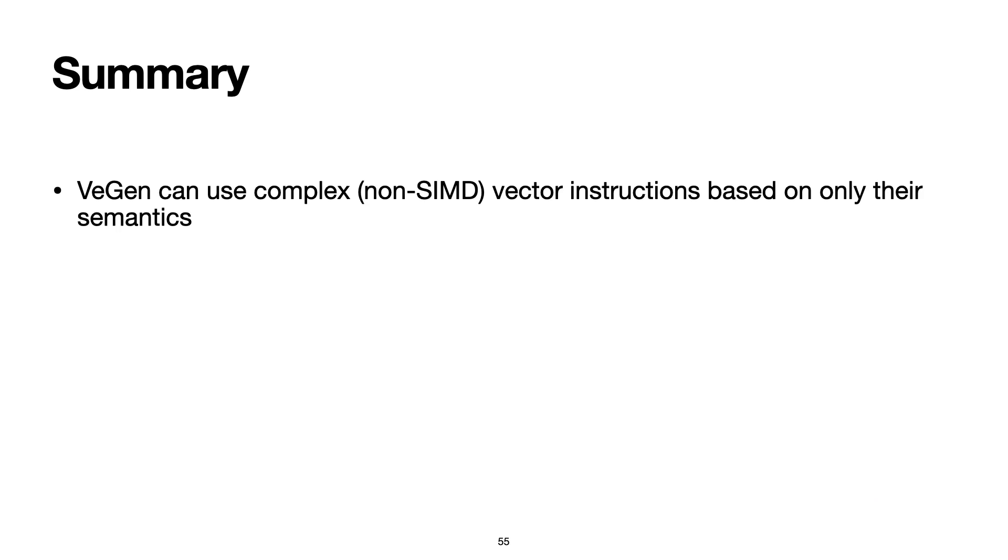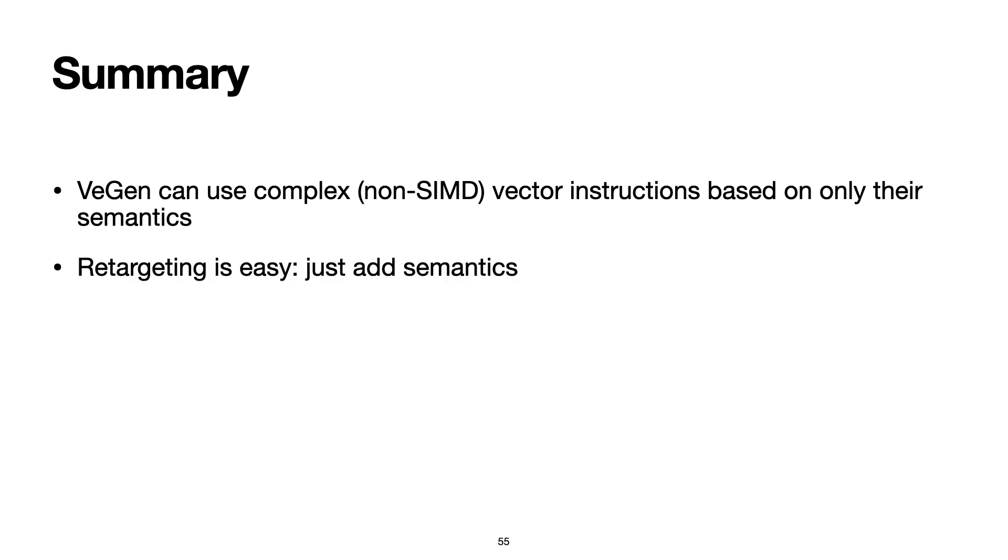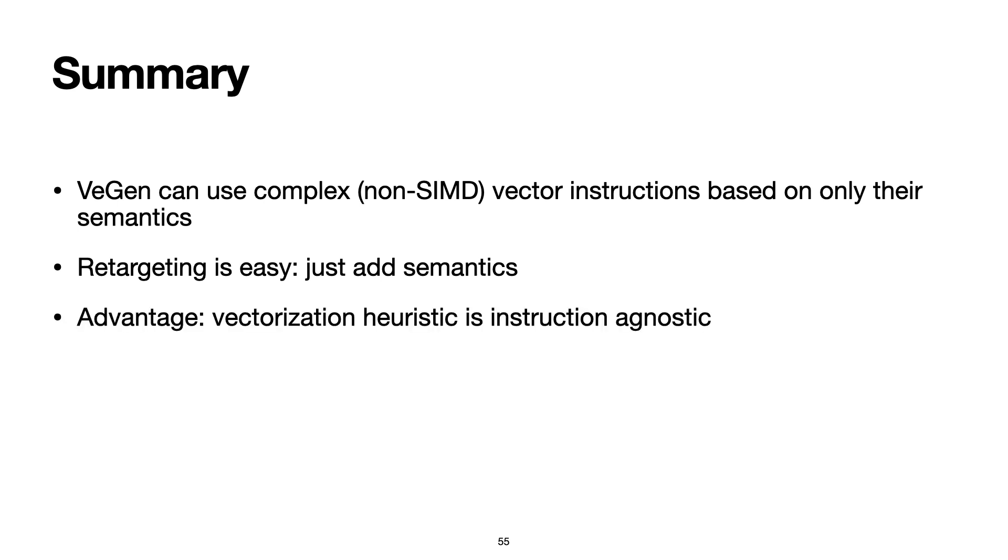To conclude, VeGen can use complex non-SIMD vector instructions based on only their semantics. This makes targeting new instructions easier, because it only requires their semantics. Another advantage of our approach is because VeGen decouples its vectorization heuristic from its instruction descriptions, which is highly architecture and instruction-specific, we can then improve its target-independent vectorization heuristic in isolation of these complex vector instructions.